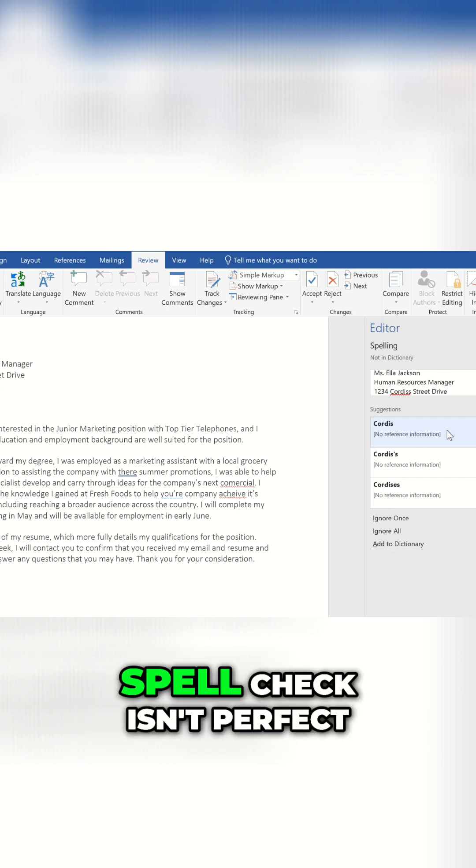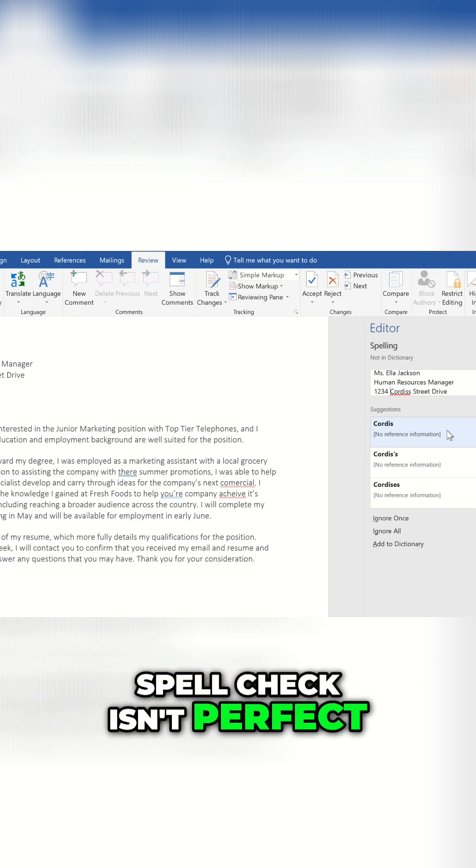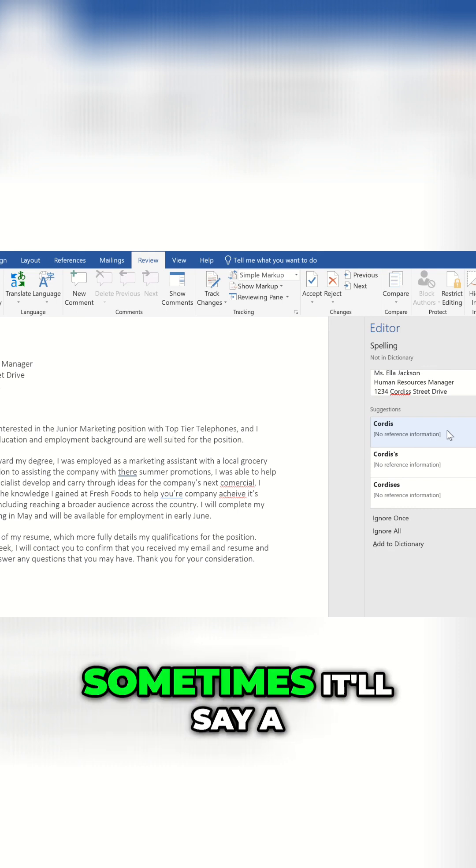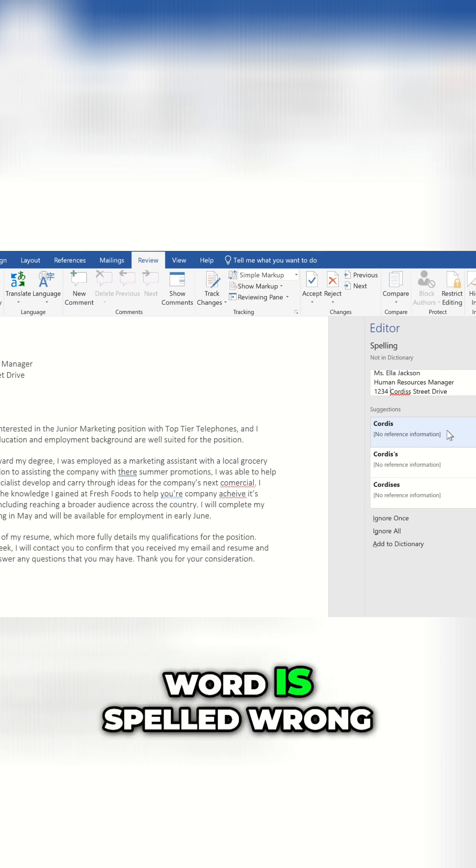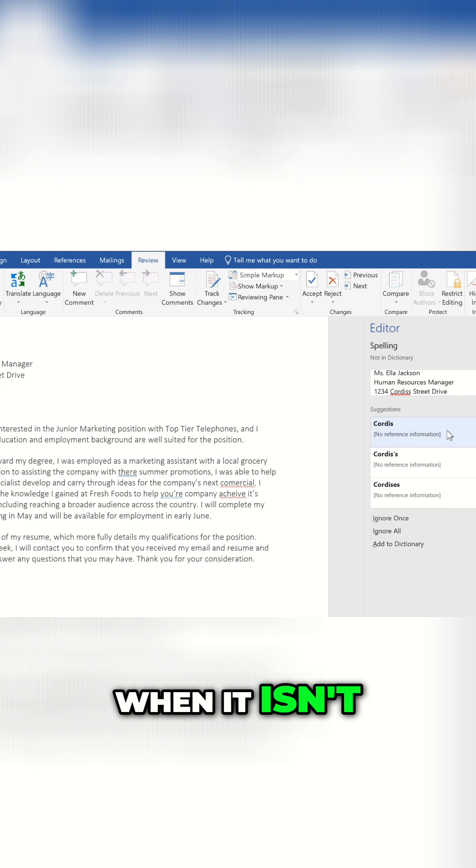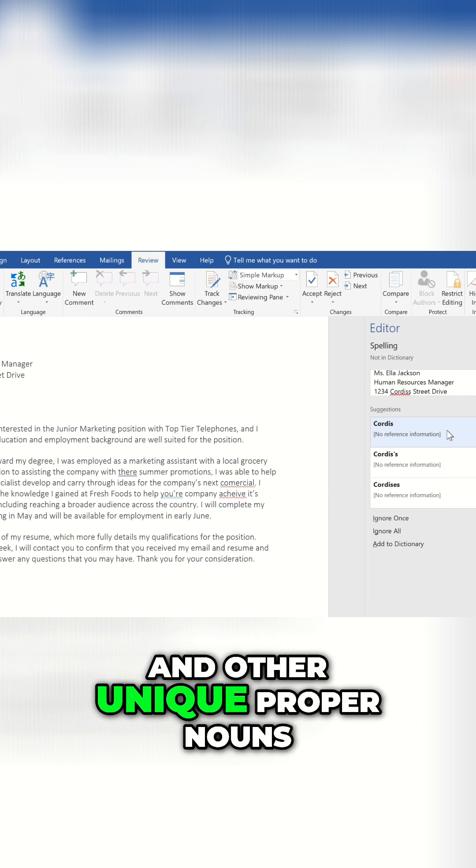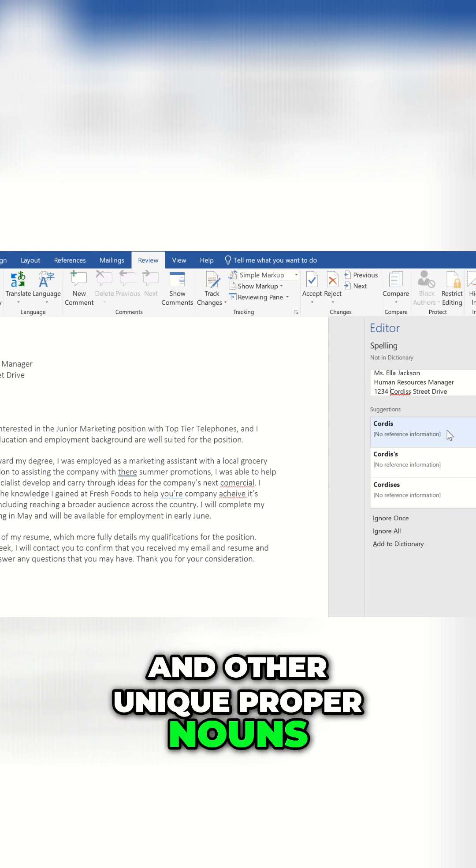Now, spell check isn't perfect. Sometimes it'll say a word is spelled wrong when it isn't, like people's names, street names, and other unique proper nouns.